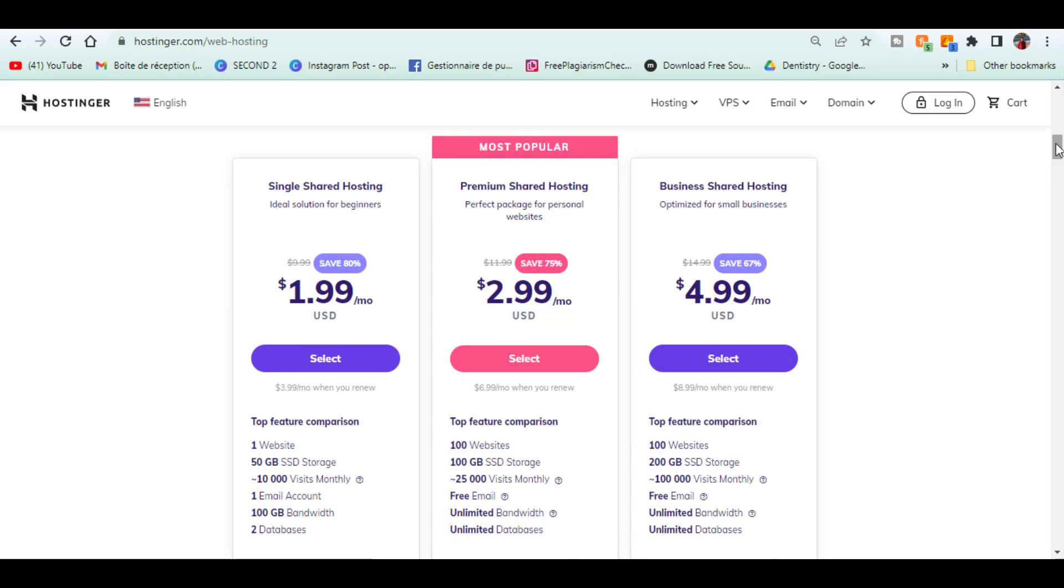With premium shared hosting plan, you get to host up to 100 websites, free domain, free SSL. The plan I personally use is the business shared hosting plan. It costs around $4.99 a month and comes with a lot of additional features that I am highlighting.